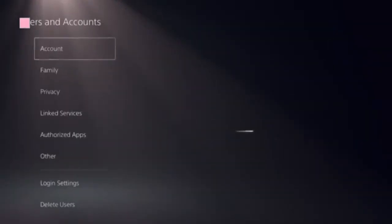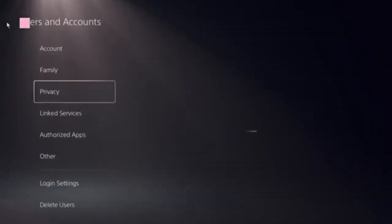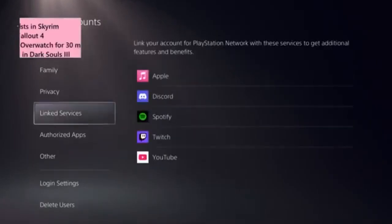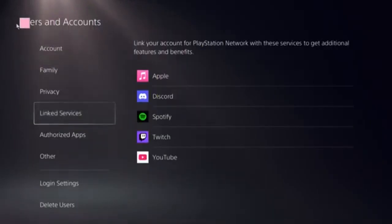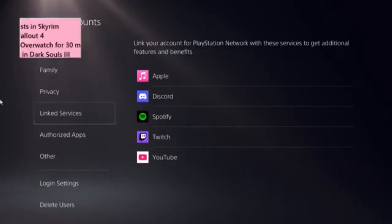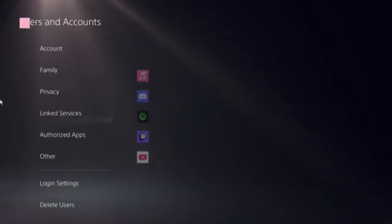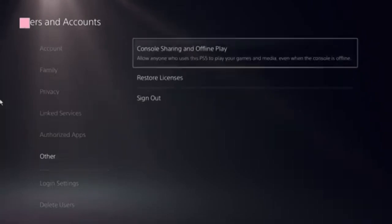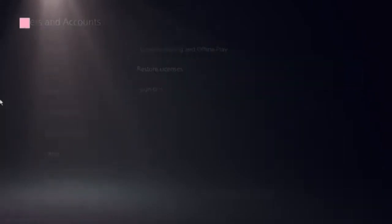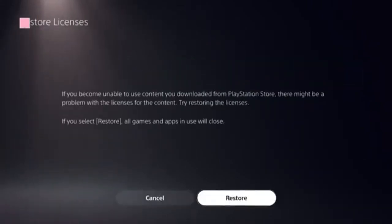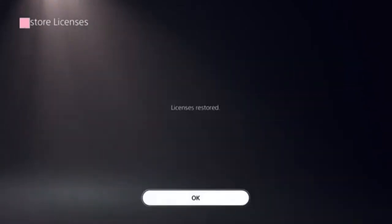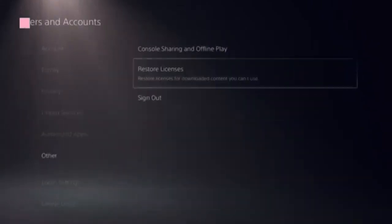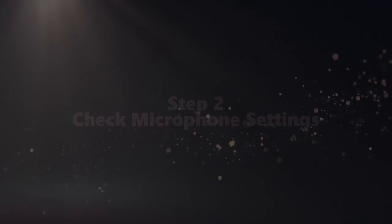Click on user and accounts, and you need to follow this restore licenses option and click on that. It should take just a few seconds to complete.